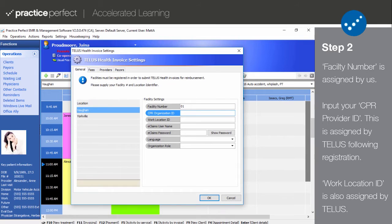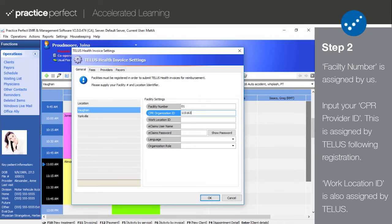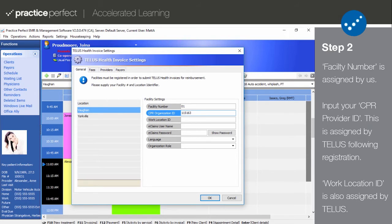Your CPR provider ID is assigned by eClaims after registering for an account. This can be found in the provider spreadsheet provided by TELUS. Input that ID here. This field may be left blank if you're setting up an individual provider.